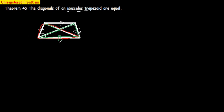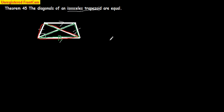The green one is congruent to the red one by side, angle, side. And therefore, their corresponding parts are equal. This diagonal is equal to this diagonal. And so the diagonals of an isosceles trapezoid are equal.